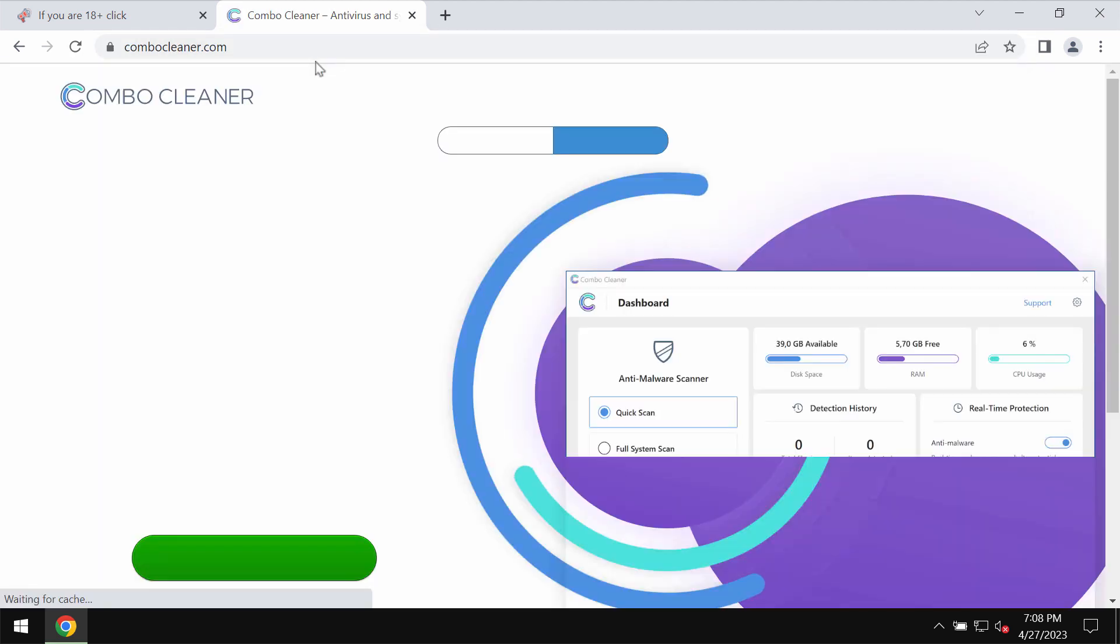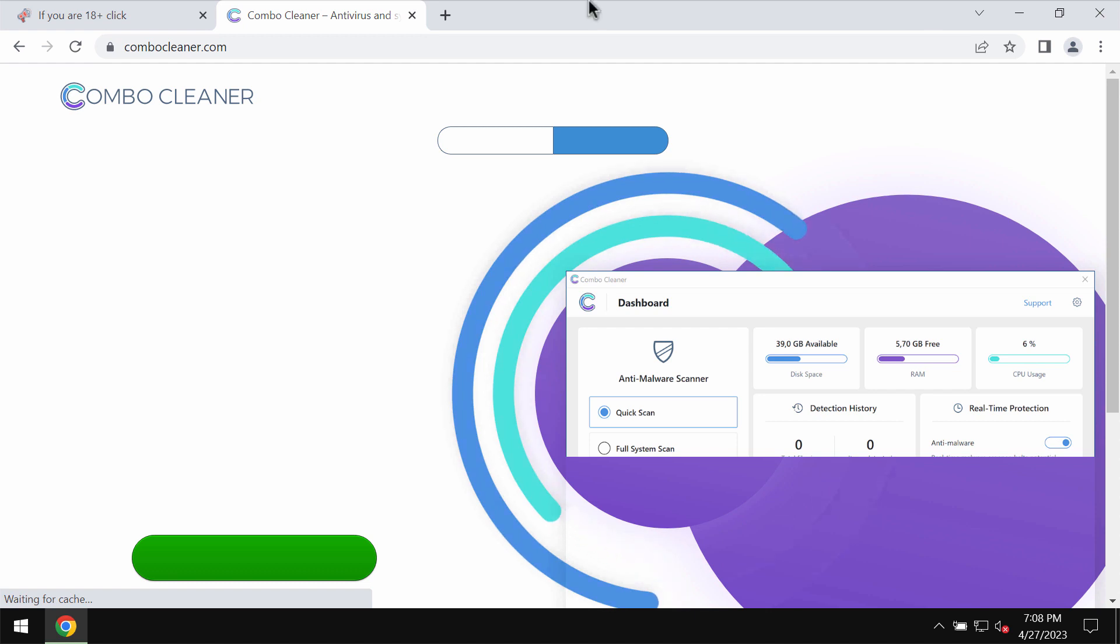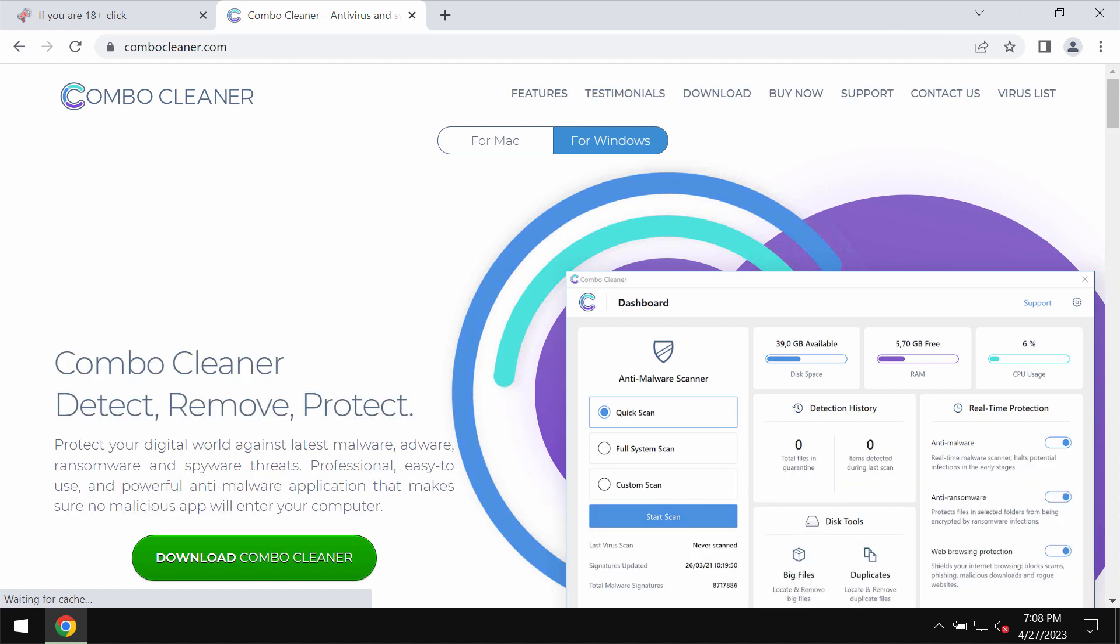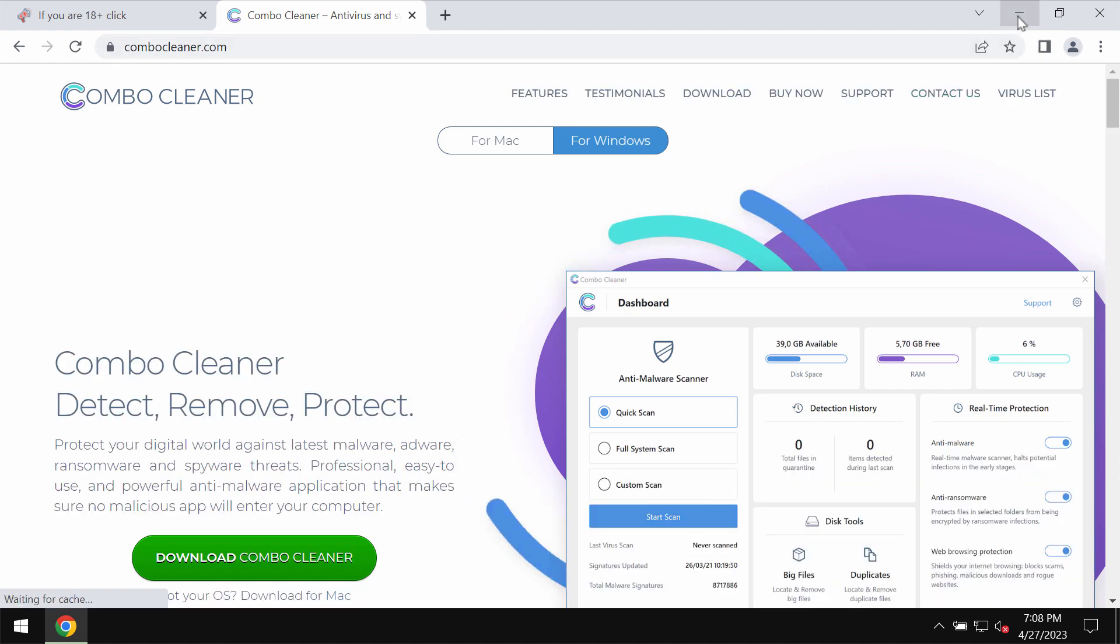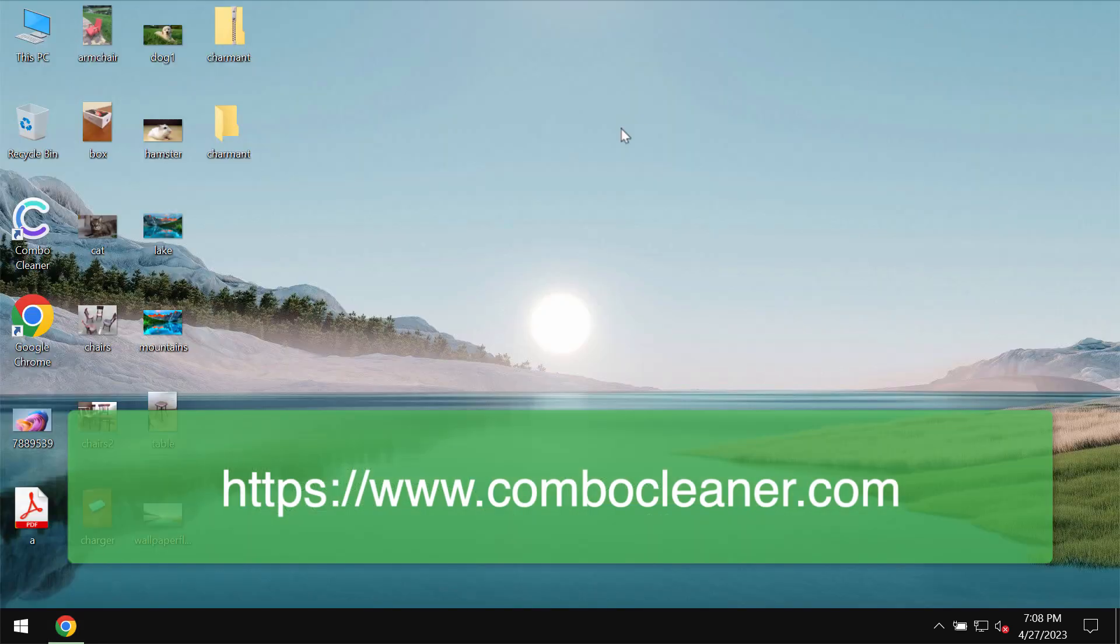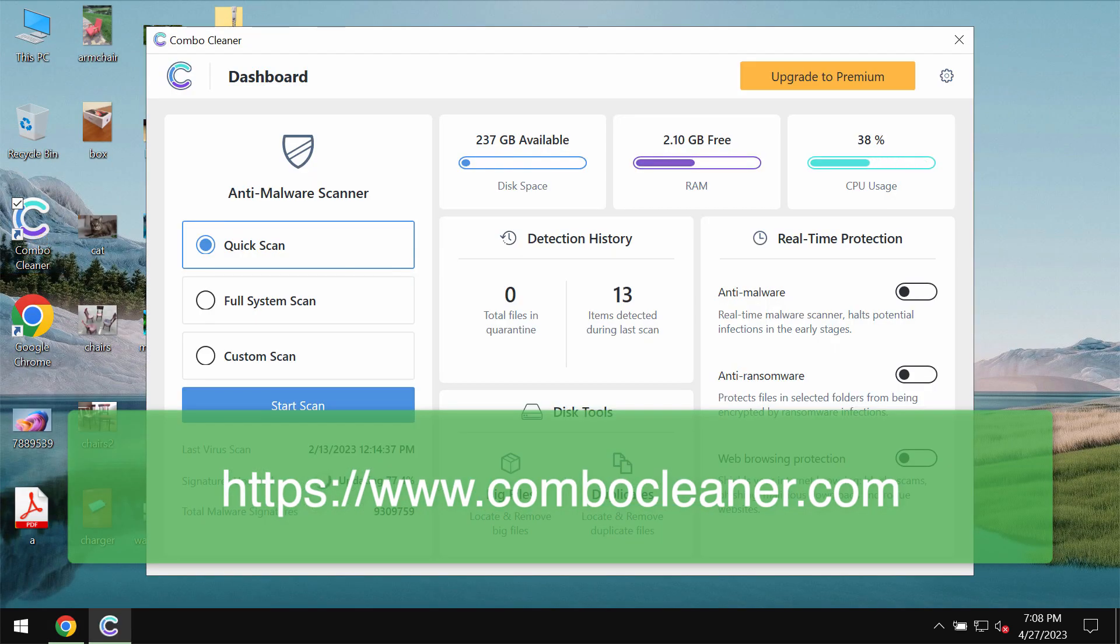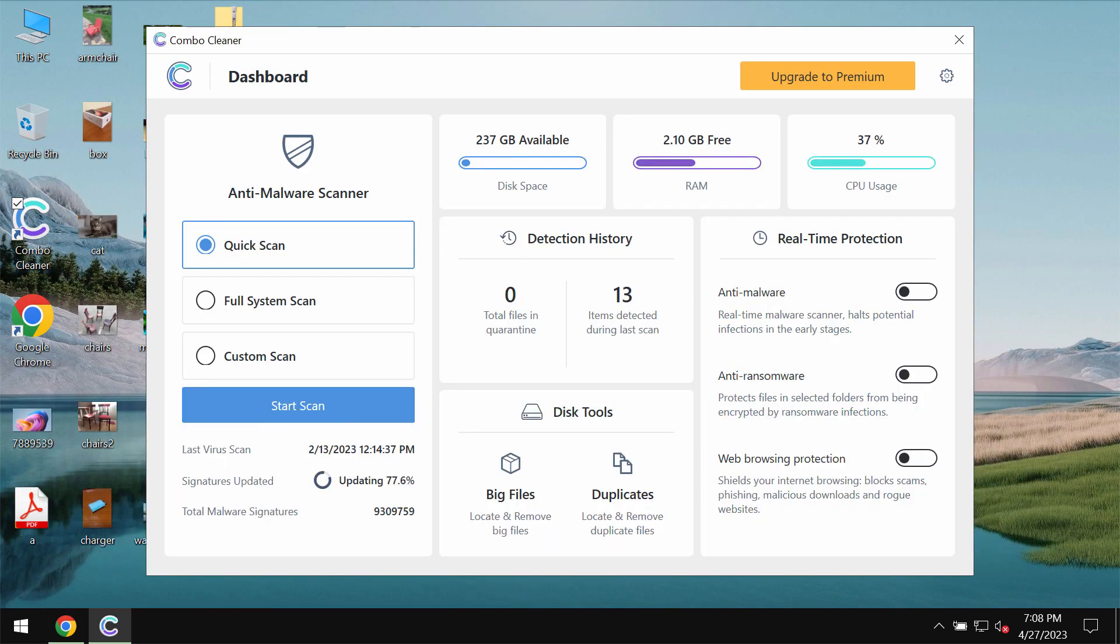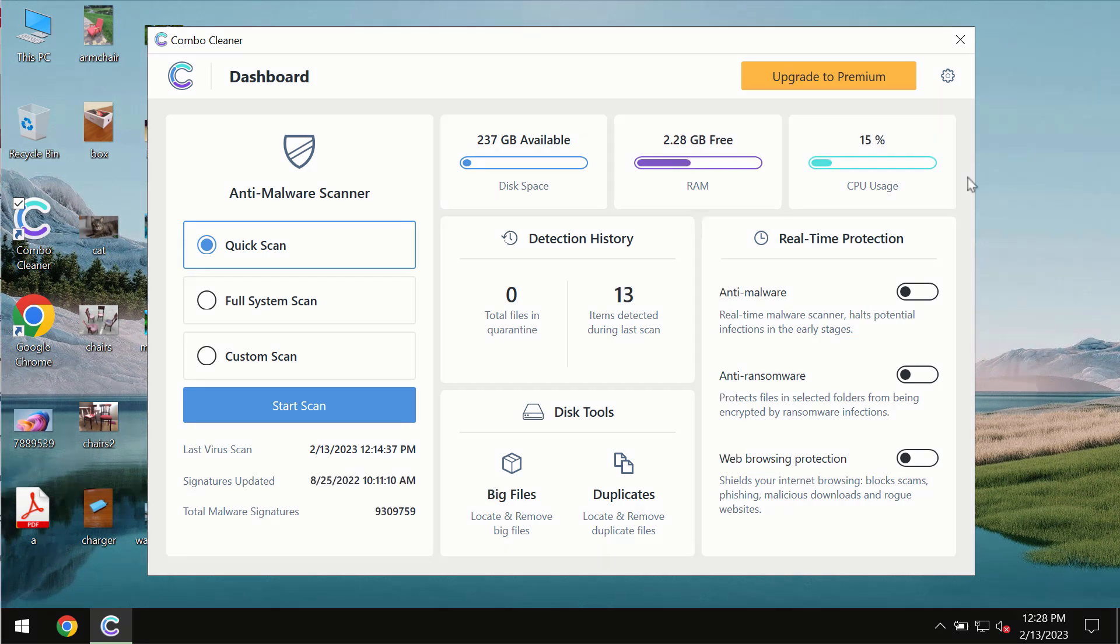We also recommend that you investigate your computer with ComboCleaner antivirus. You may get it on the page ComboCleaner.com. Download the program, install the software, and after it gets successfully installed, start carefully researching your system.